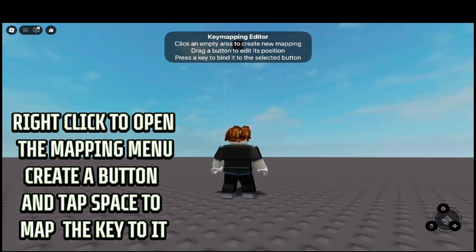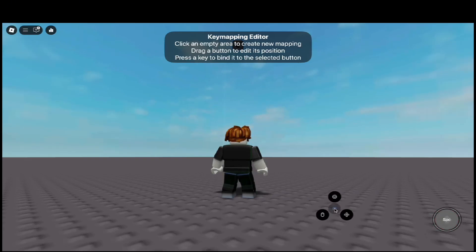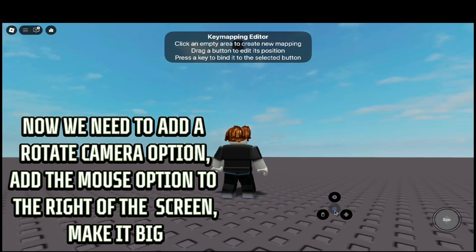Create a button and tap space to map the key to it. Now we need to add a rotate camera option — add the mouse option to the right of the screen.